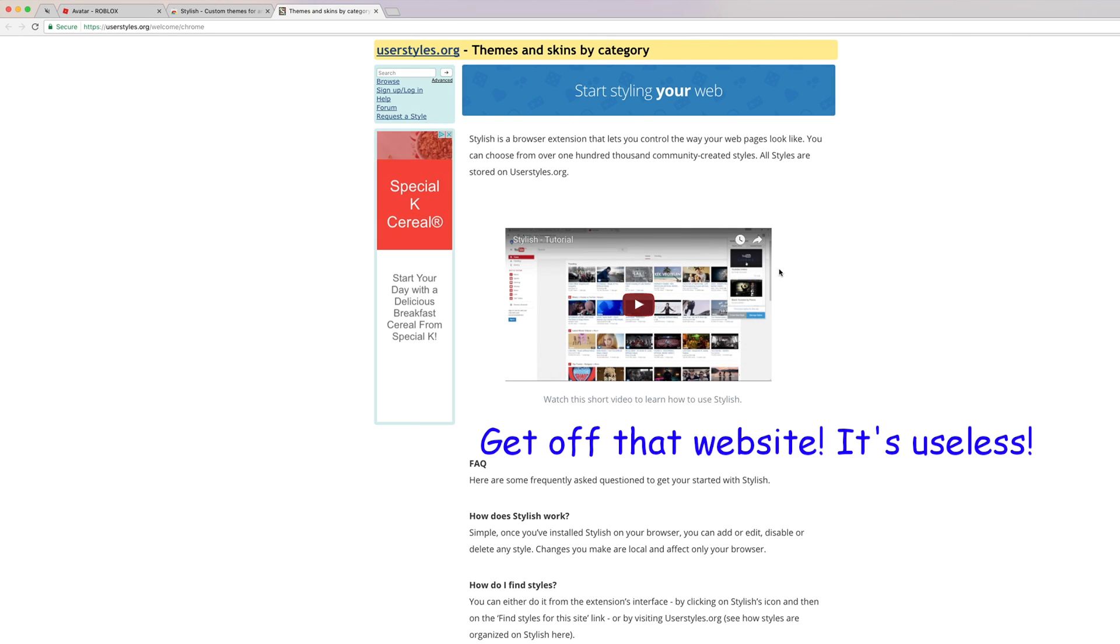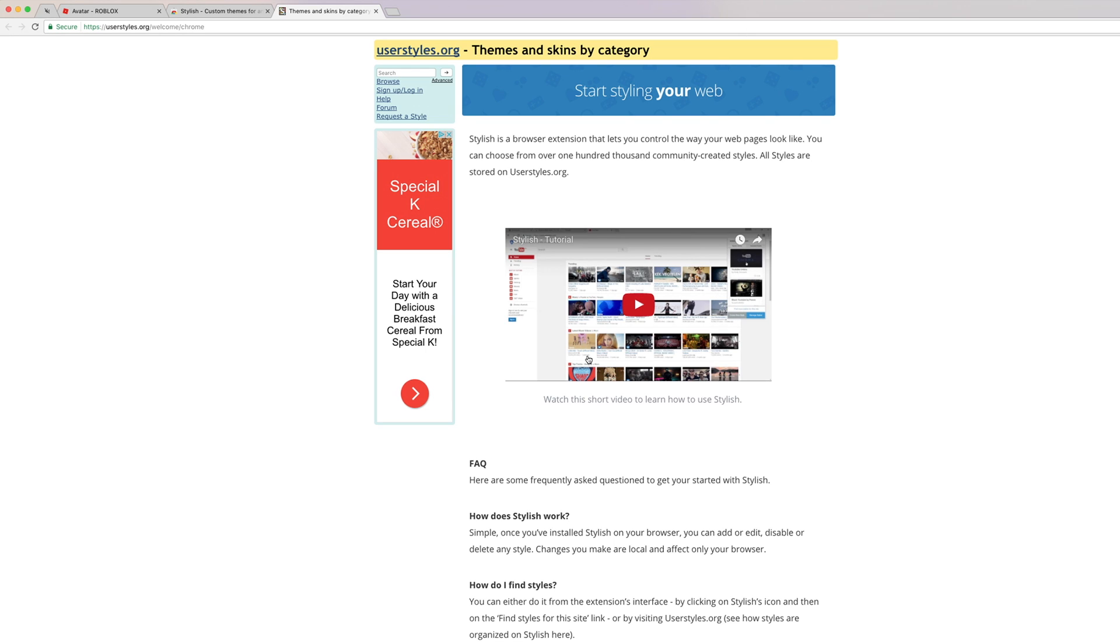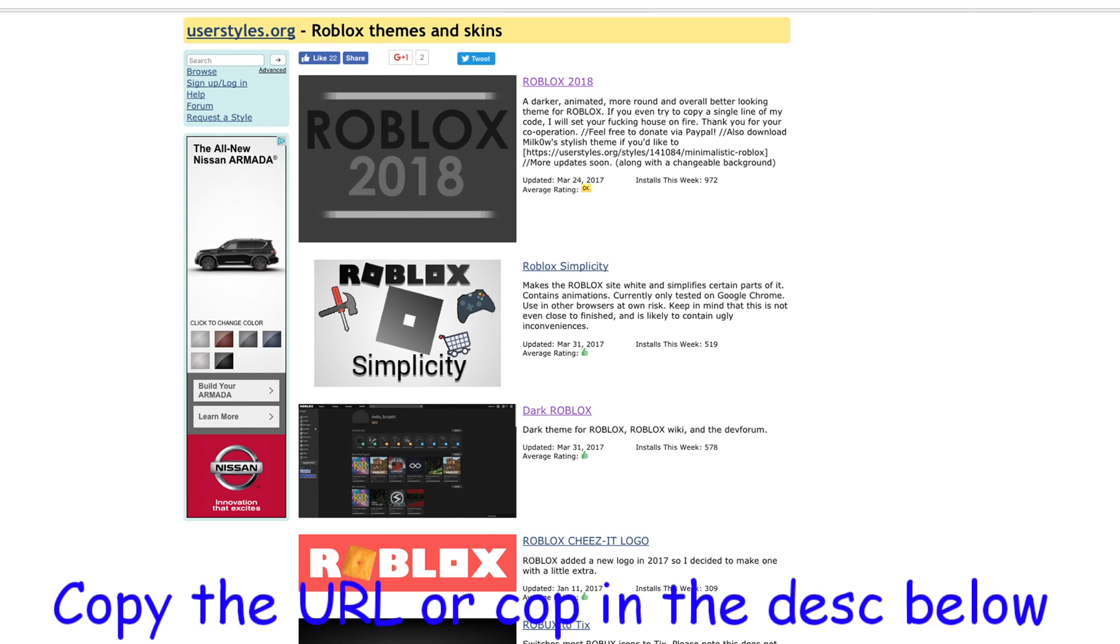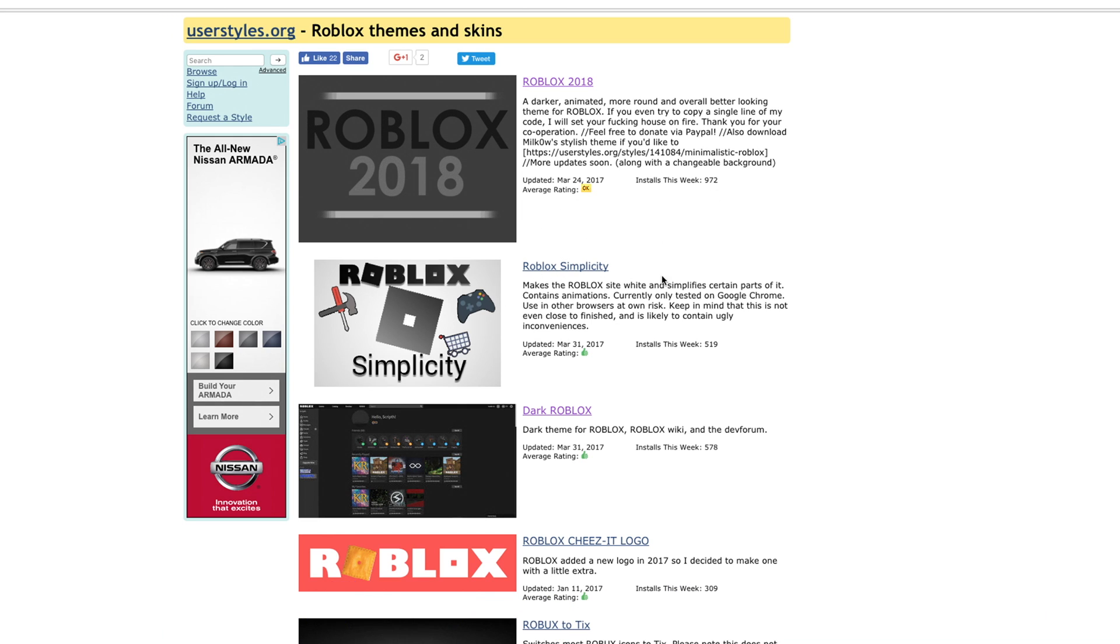Get off that website, it's useless. Copy the URL or link in the description below.